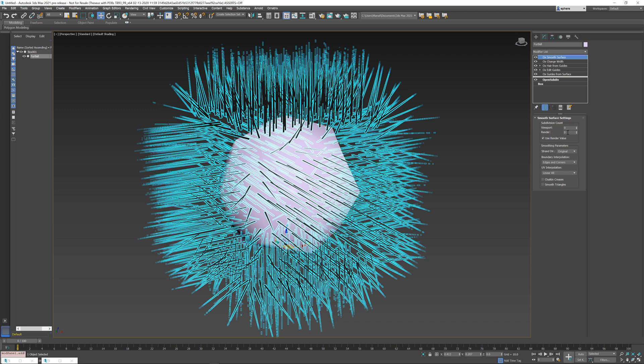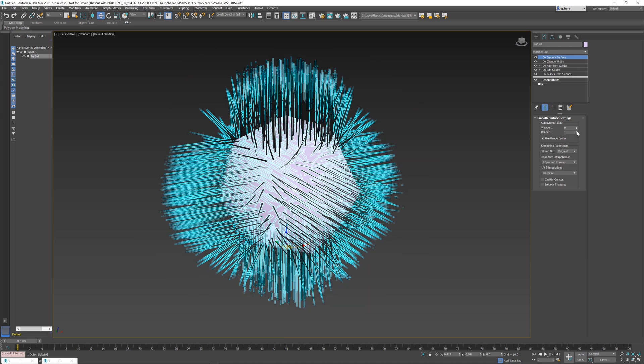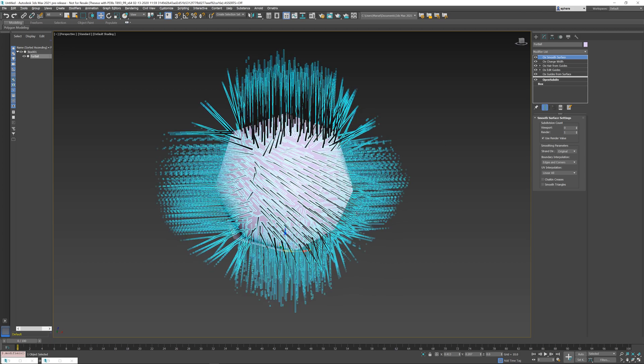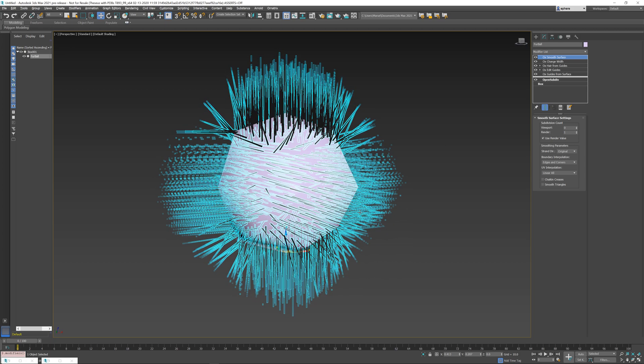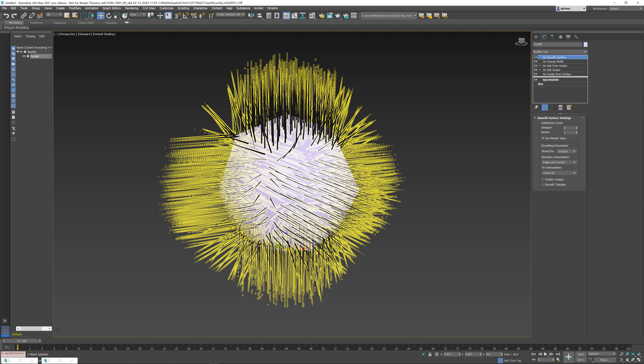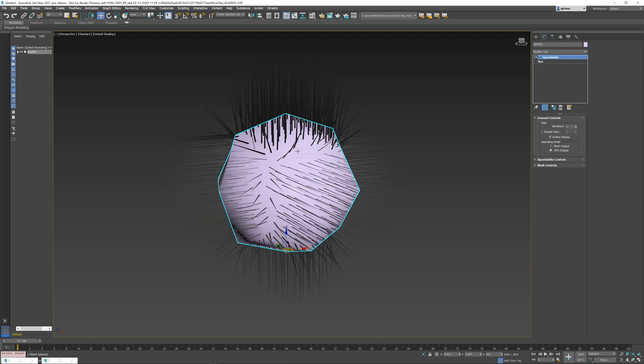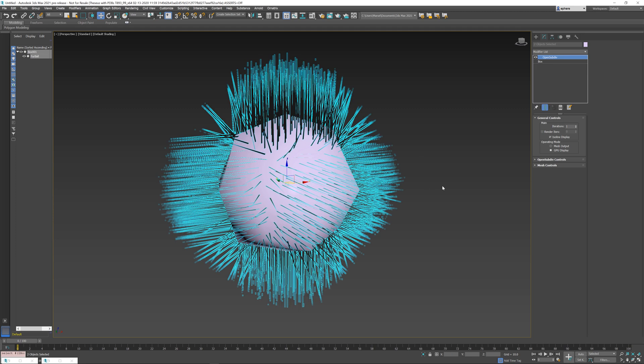You have the viewport and the render subdivision count, and you can use the render value and viewport value separately or you can just set the render value and then allow the viewport to use the same value. So if I set the subdivisions to be the same as the subdivisions of my GPU subdivided mesh here, you can see that the hair goes on top of the surface.